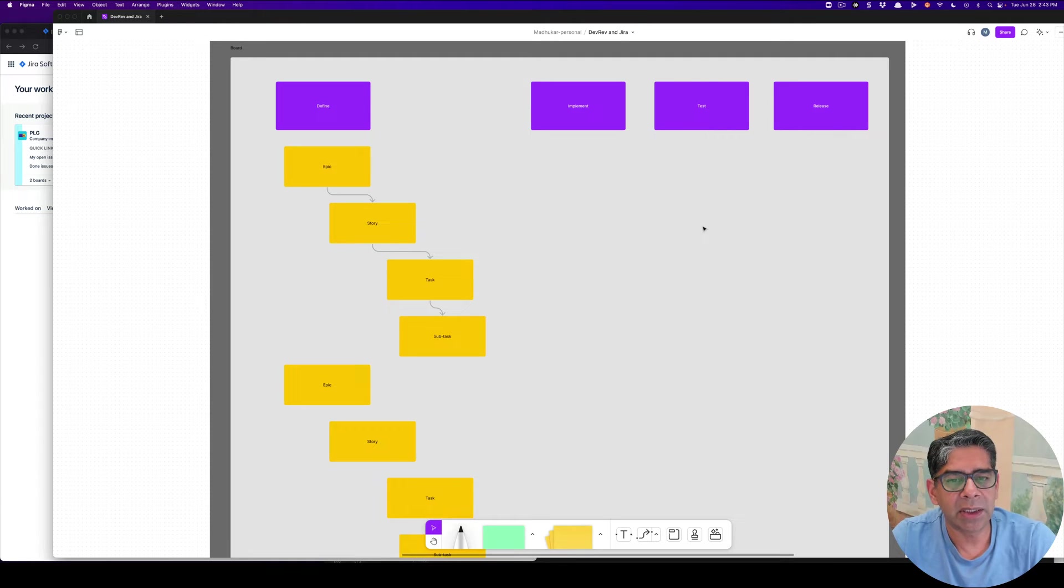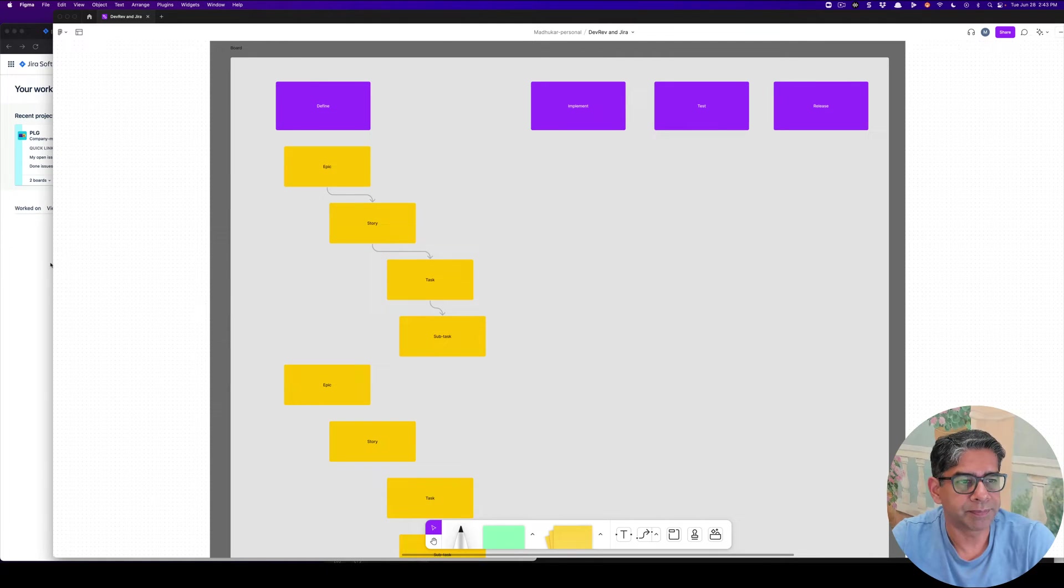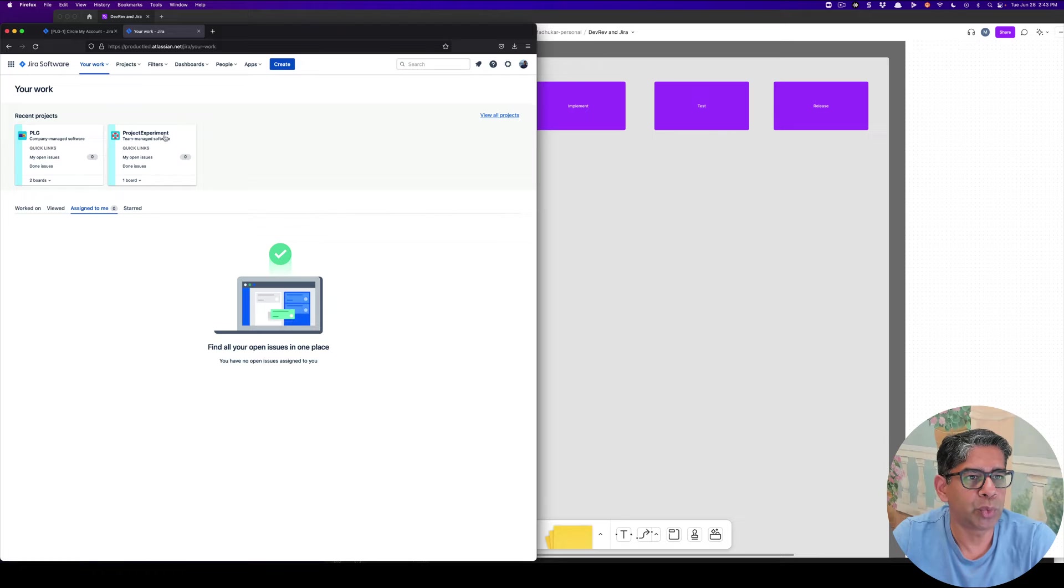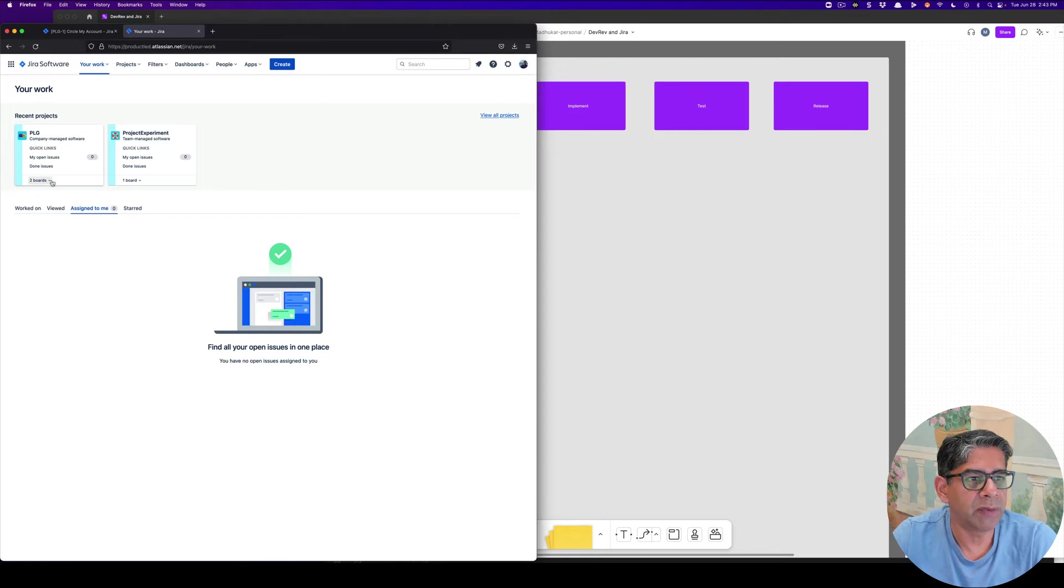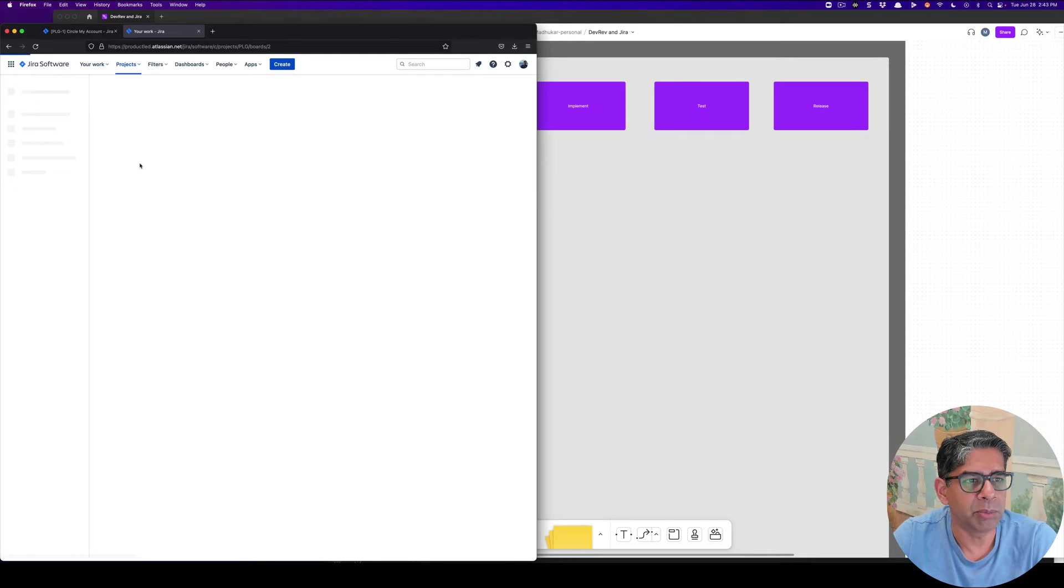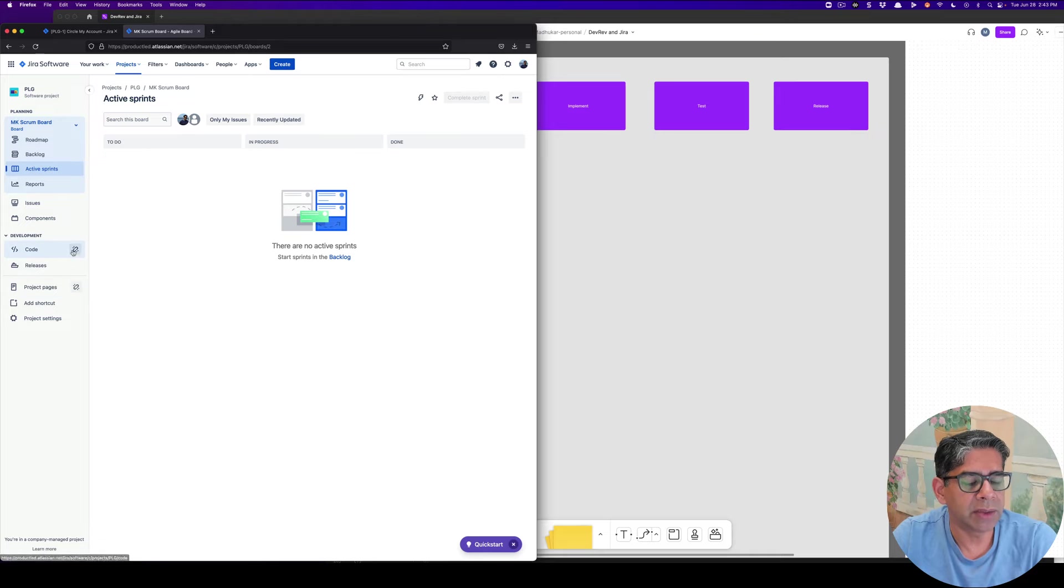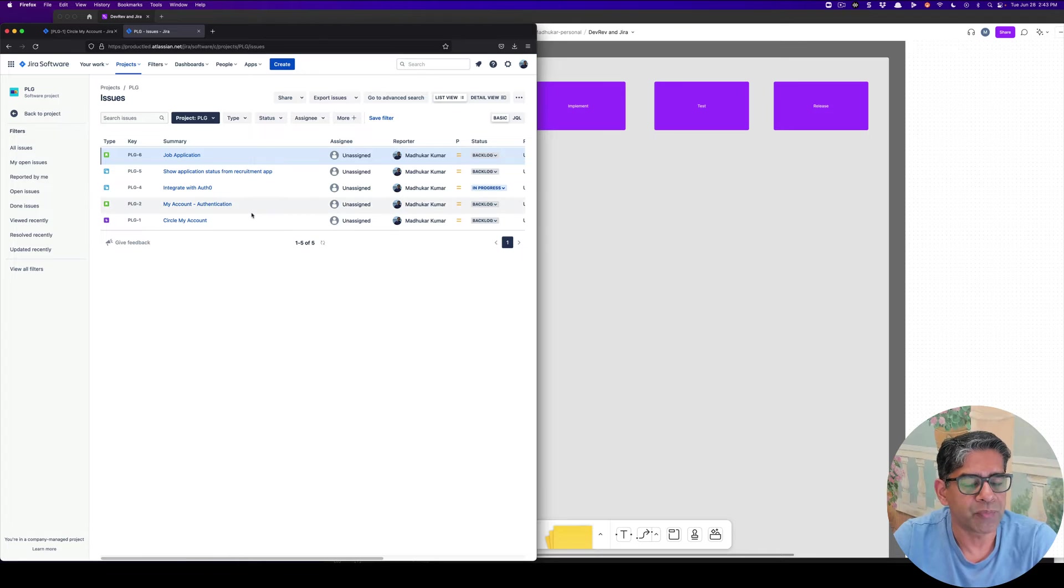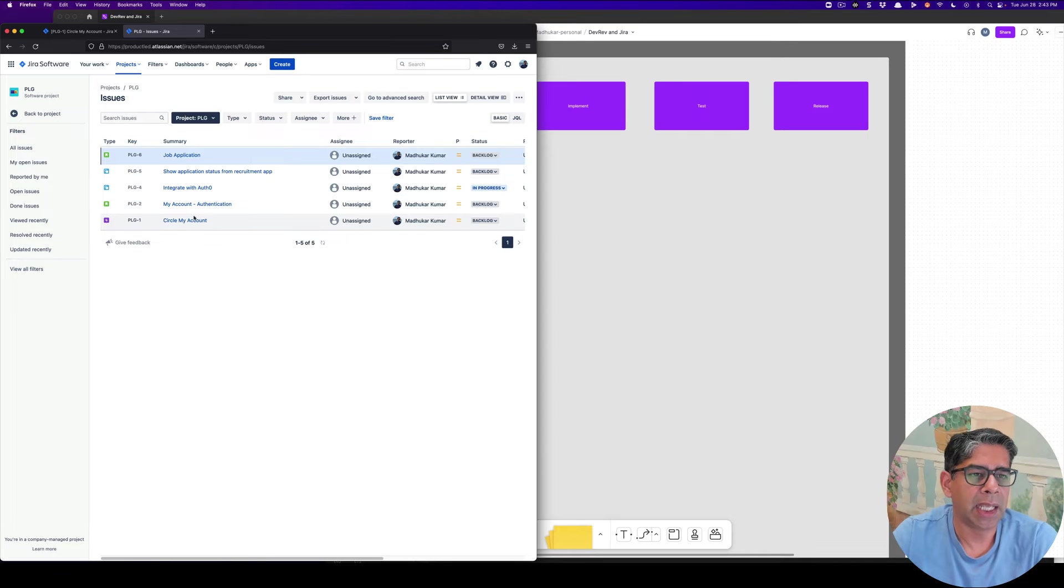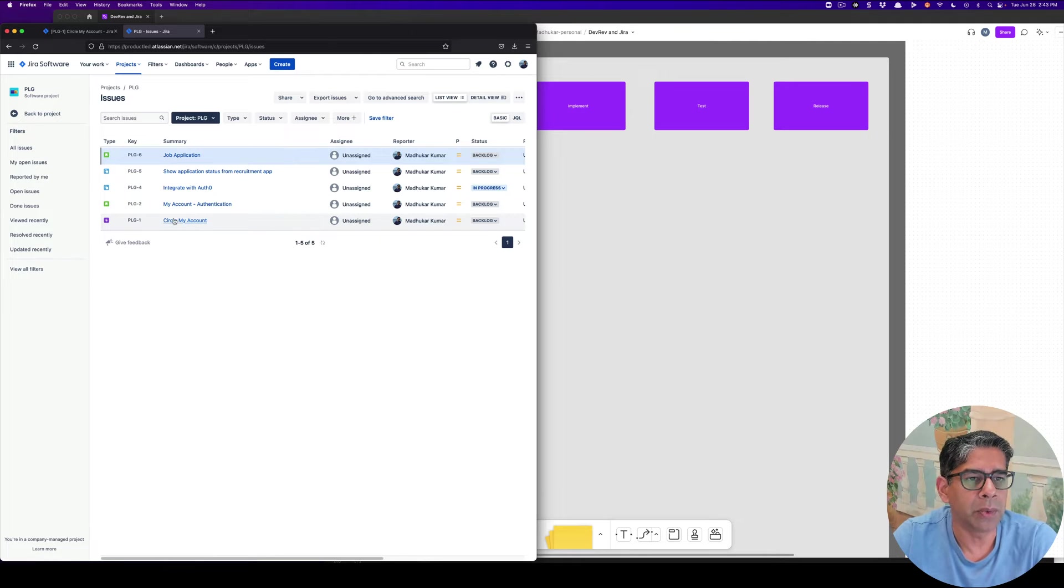Now let's take a look at how you would plan for and implement a sprint inside of Jira. As you can see in my screen, I have two projects. One is called PLG, the other one is called Project Experiment. Within the first one, I have two boards. One's called a Scrum board, and the other one is a PLG board, which is a Kanban board. So let's look at the Scrum board. When I click on the Scrum board, before I get into sprints and actually doing some planning, let's look at all the issues and the hierarchy. I have a feature that I'm building out, and it's called My Account. Circle is a community within my app, and within my app there is a feature that we're building out called My Account.